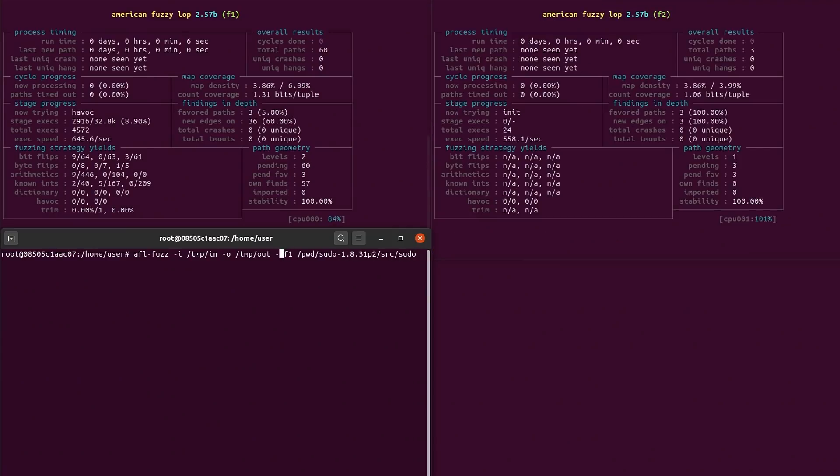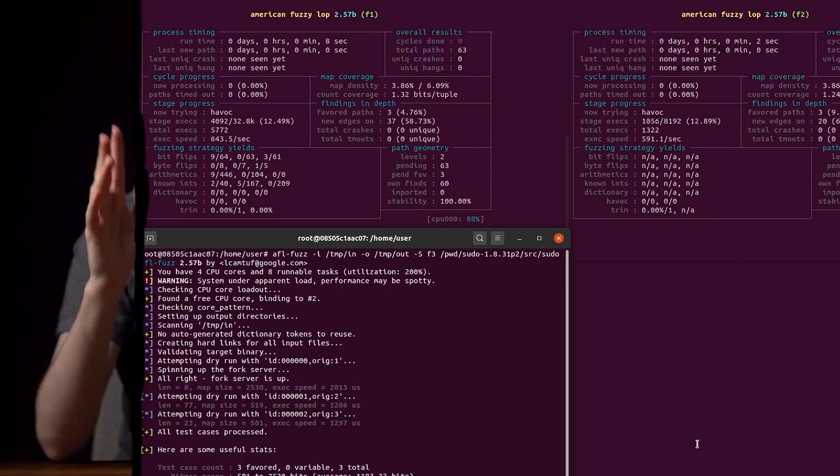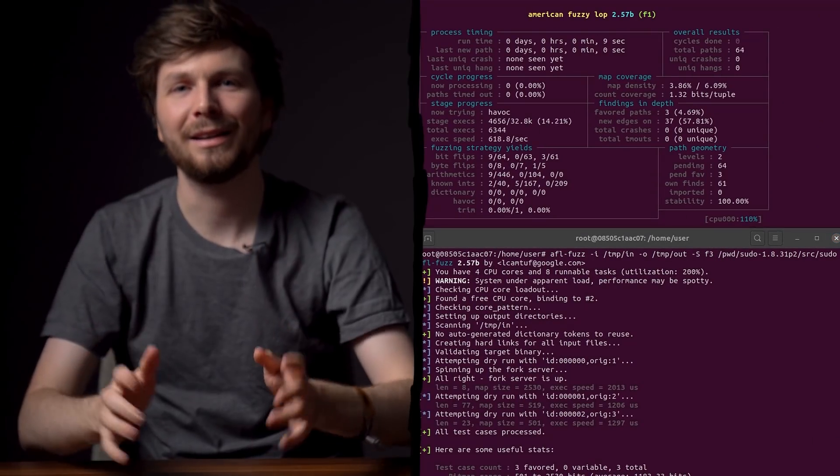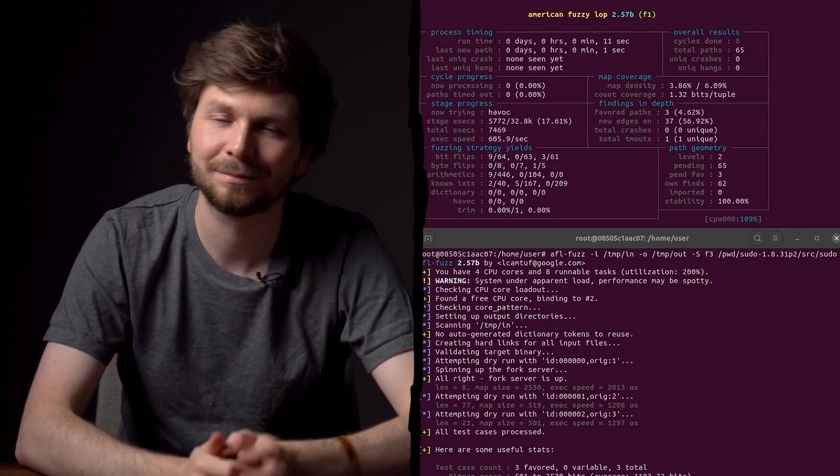Now the fuzzing speed is much better. Let's go to bed and let this run overnight.